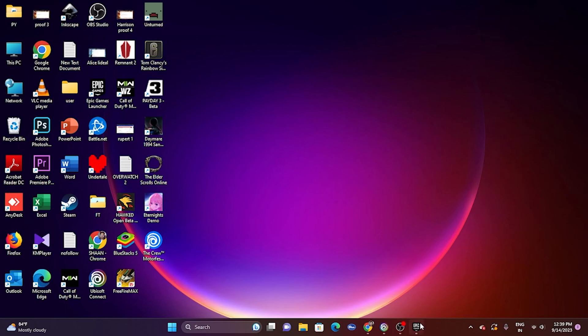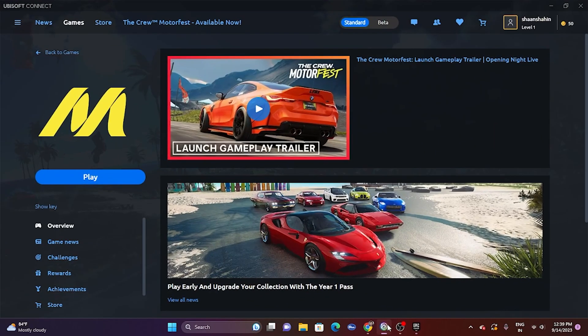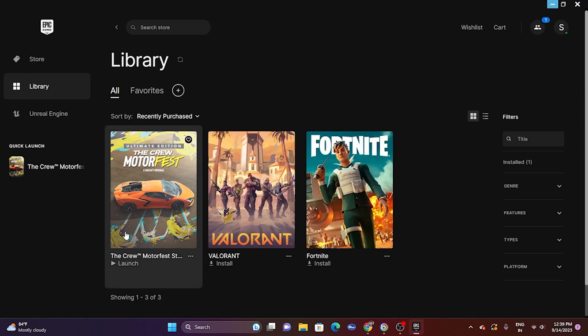Next, launch the game and press Alt+Tab from the keyboard simultaneously. Whether you're on Ubisoft or Epic Games, launch the game and press Alt+Tab. This step has worked for some users. If it doesn't work for you, skip this and move to the next step.